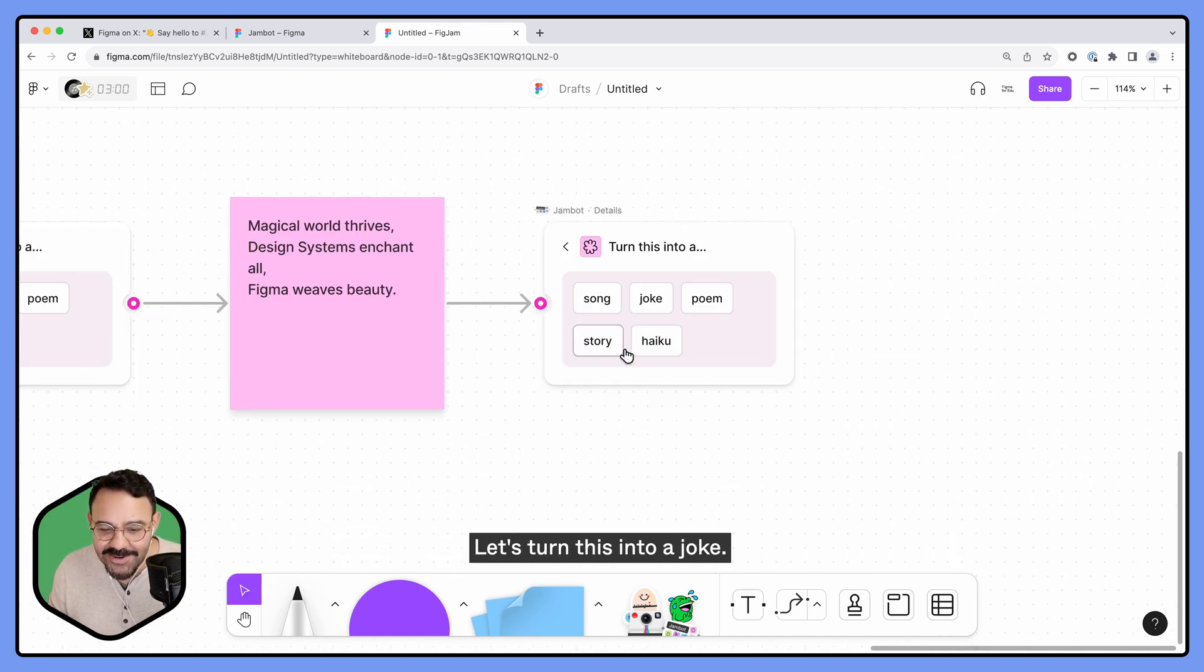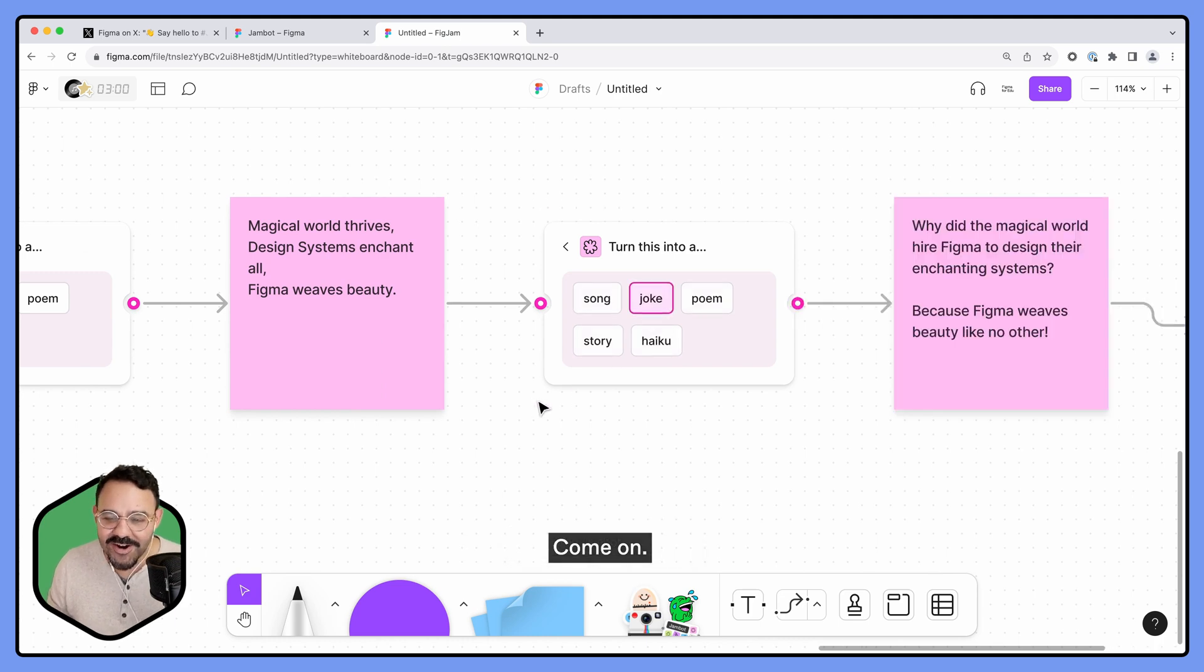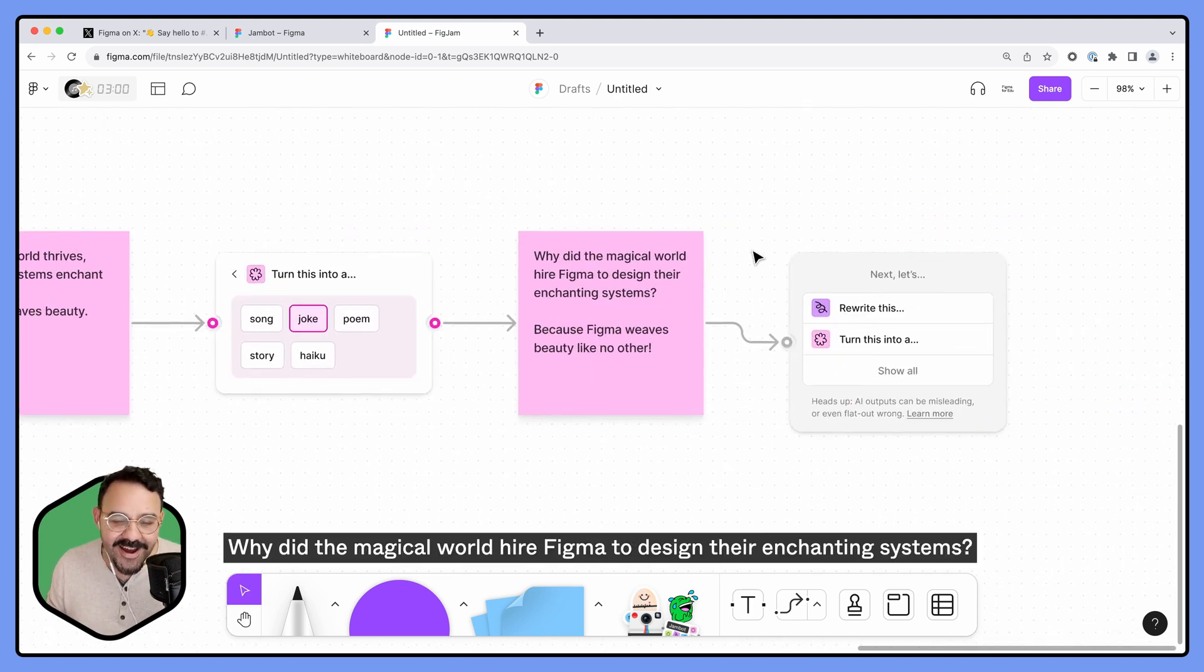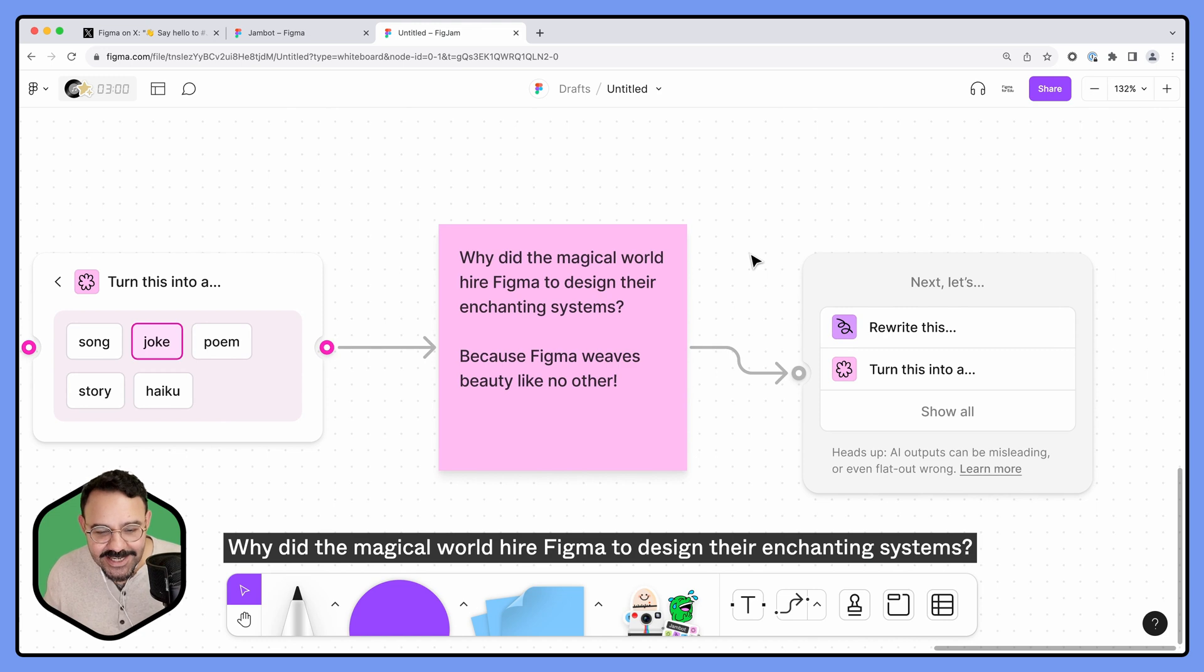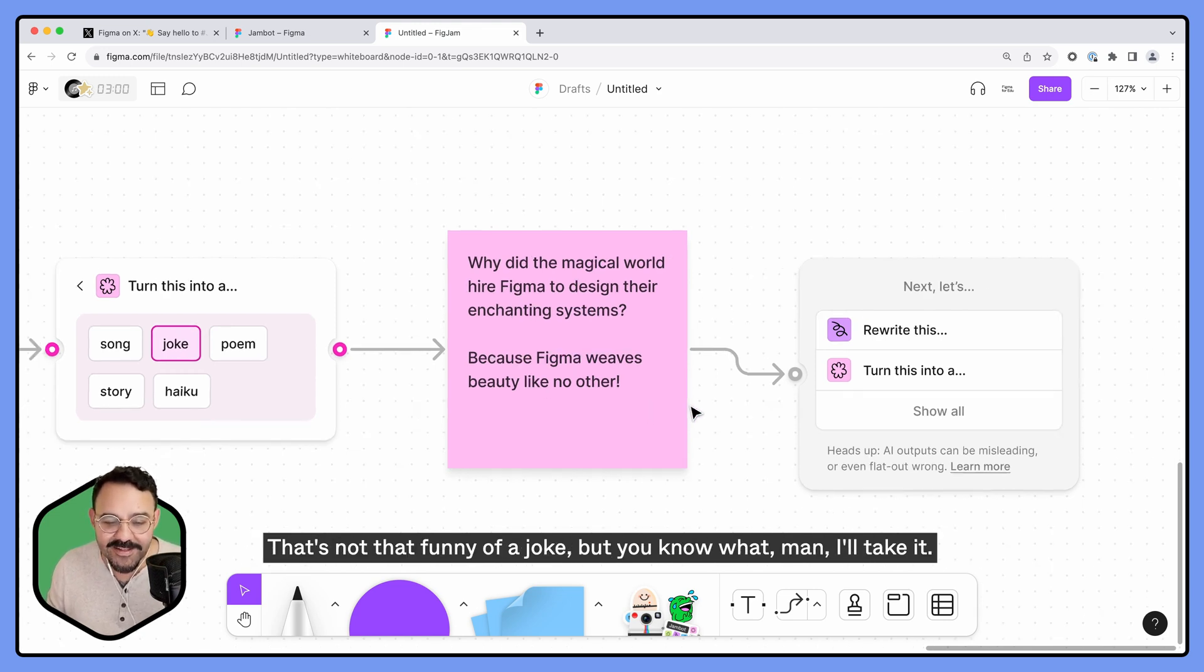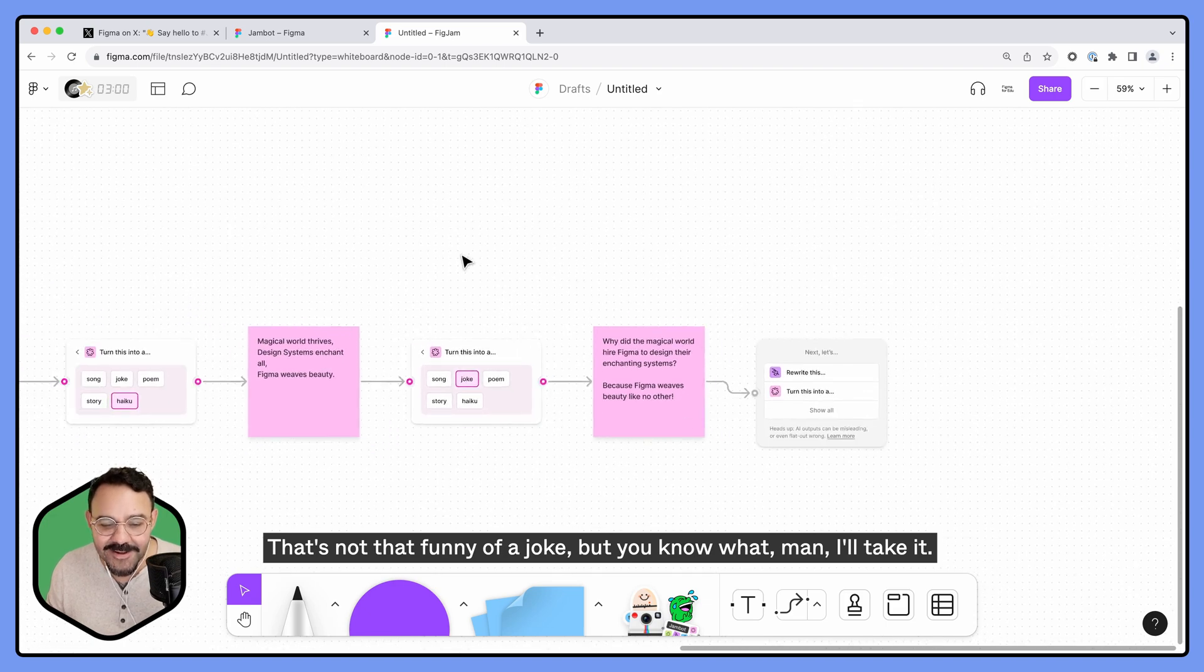Let's turn this into a joke. Come on. Why did the magical world hire Figma to design their enchanting systems? Because Figma weaves beauty like no other. That's not that funny of a joke, but you know what Matt, I'll take it.